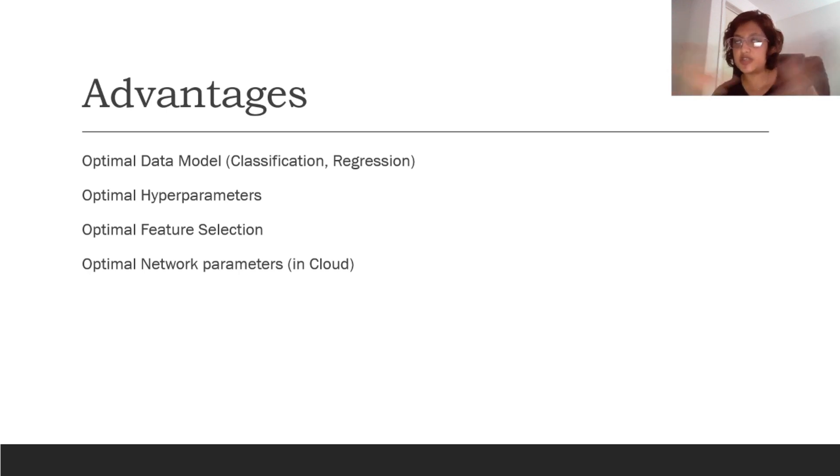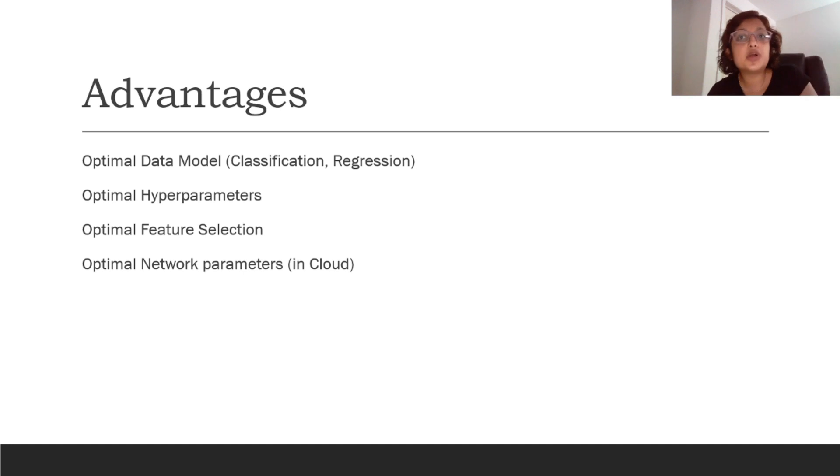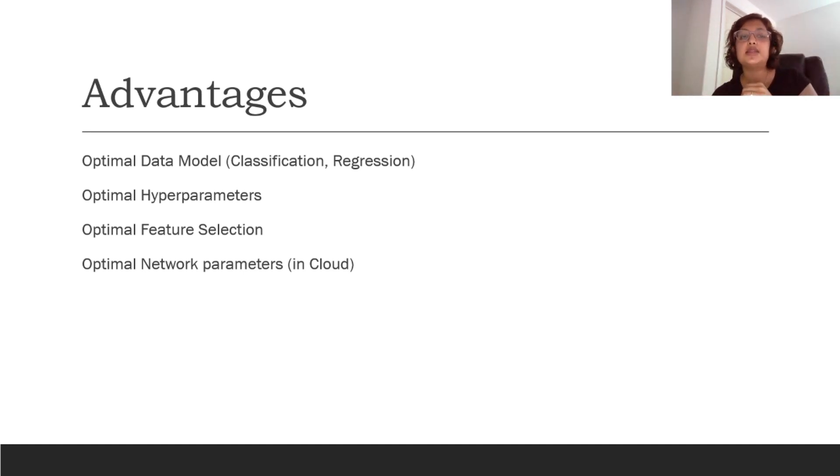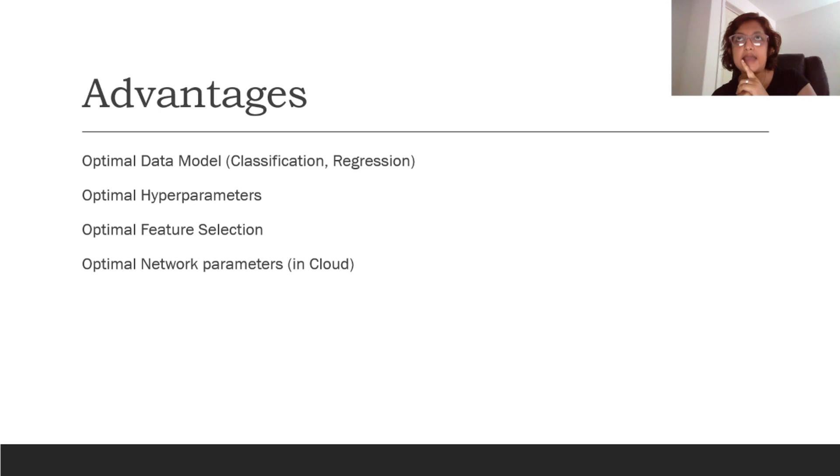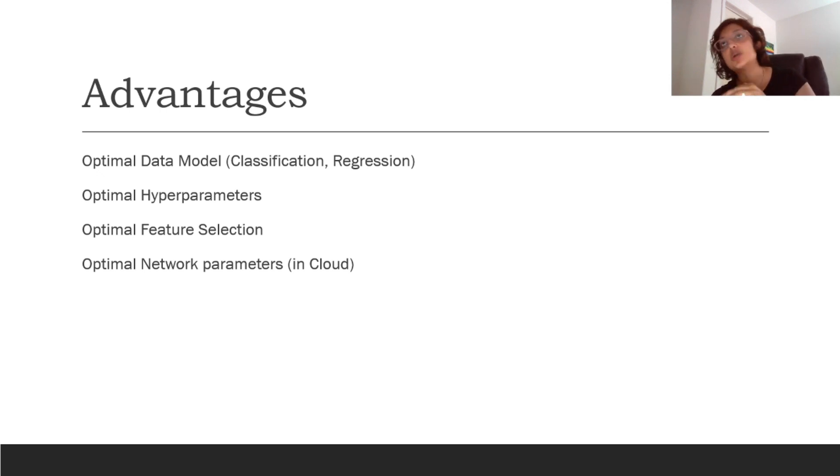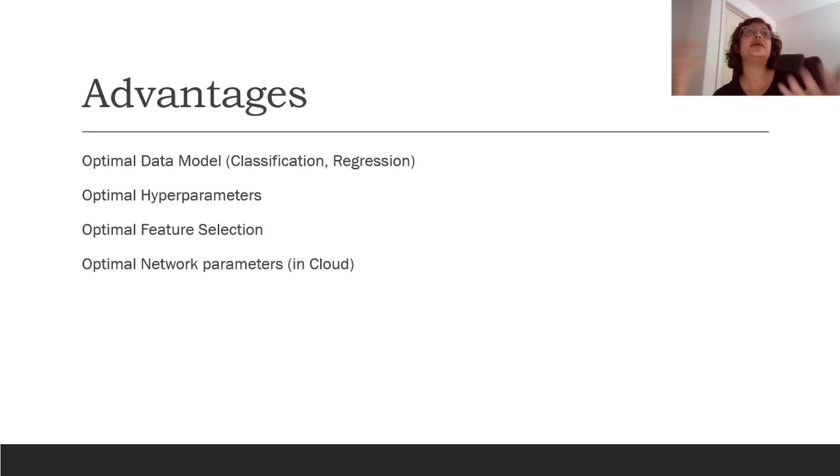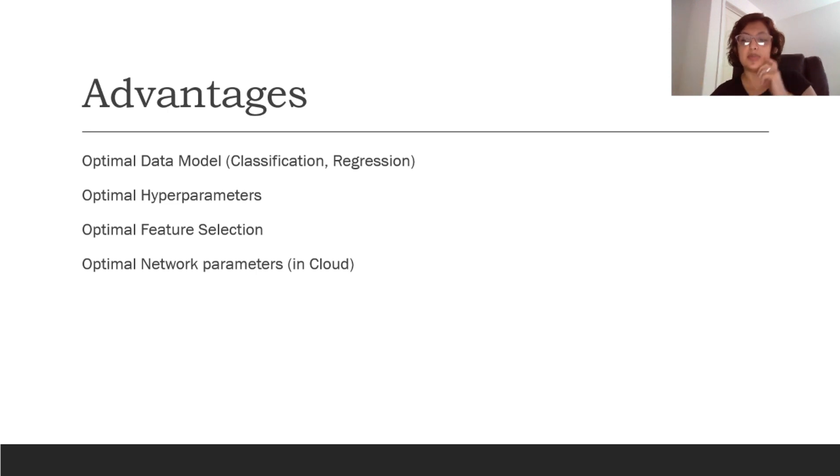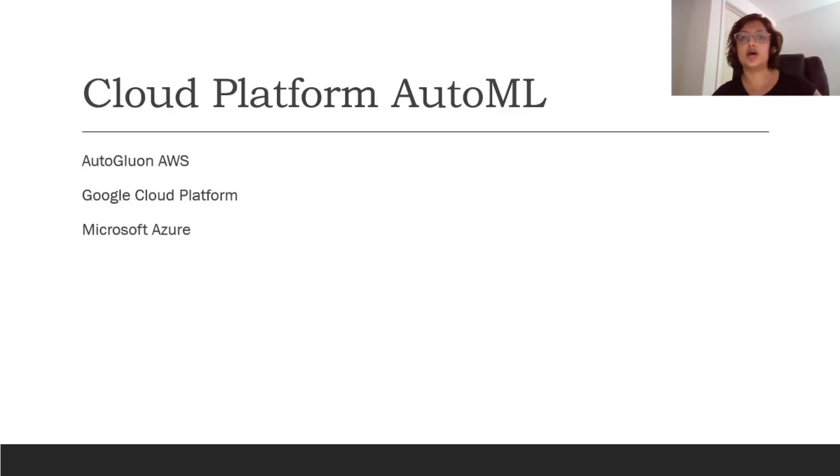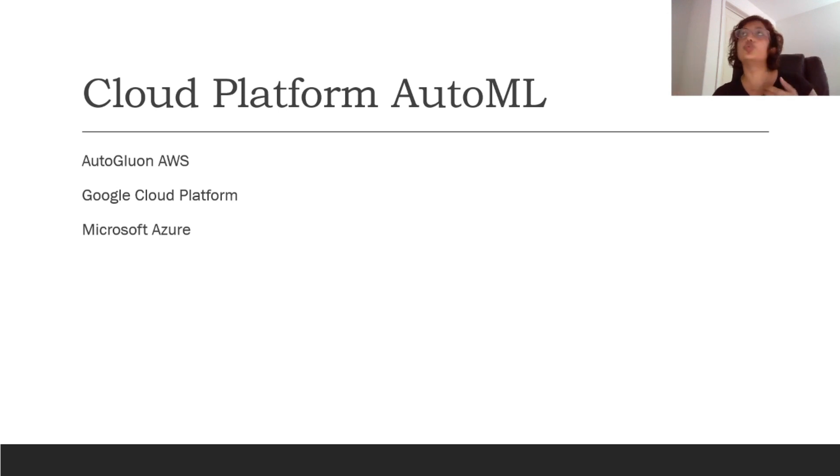It can also even help with feature selection. So if you're looking at specific combinations like PCA or how many principal components will be useful, even that information you can get from this. And then there are the cloud providers that I was mentioning before. They actually provide an extra support which is optimal network parameters. So let's say if you're using deep learning models, how many layers are good enough, how big or how small should your network be - that help is also provided by the cloud platforms.